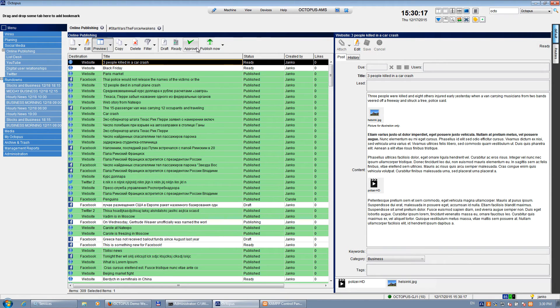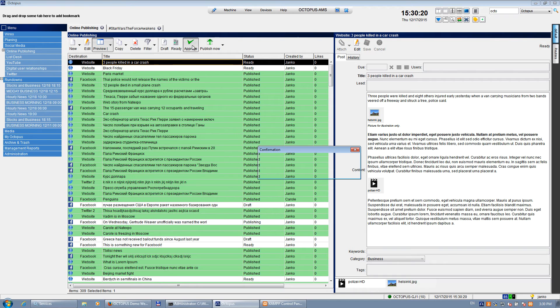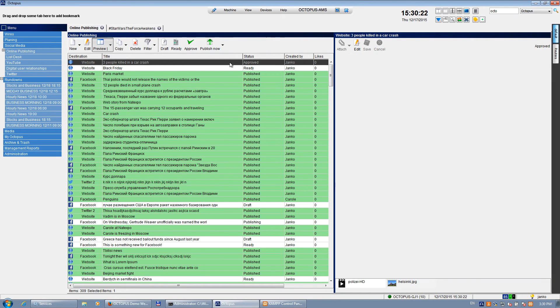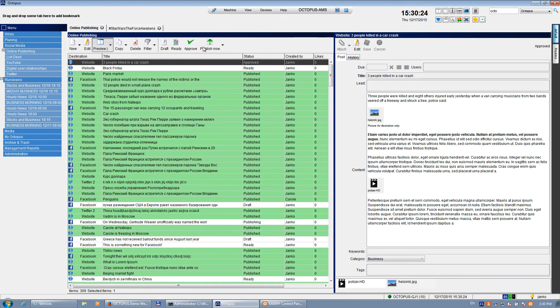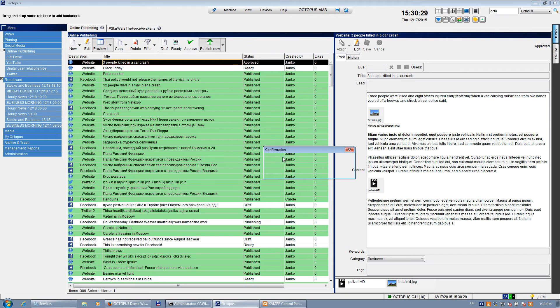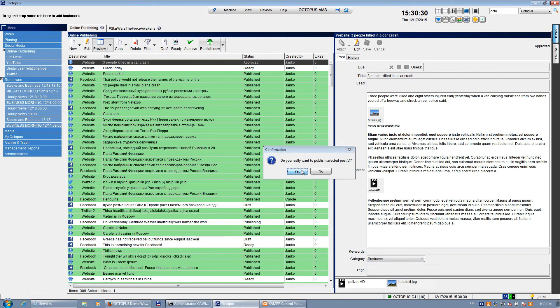So if this story is good to be published, I can just click on the approve button. And if I would like to publish it right away, or you can schedule the publishing, but I will just do it right now. So publish now.